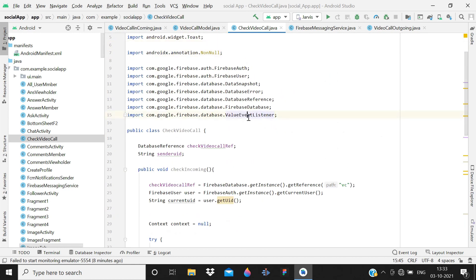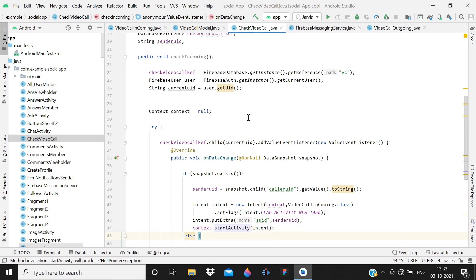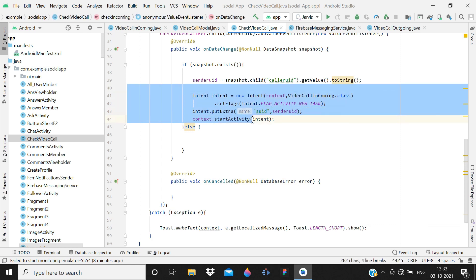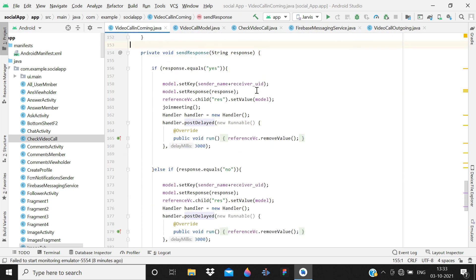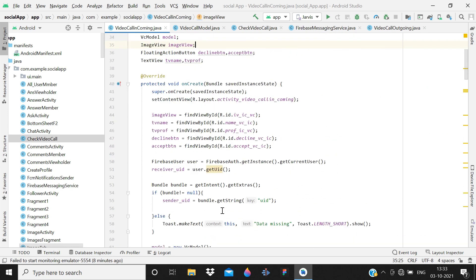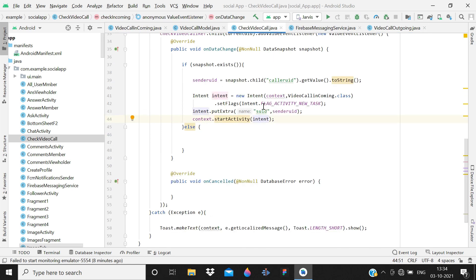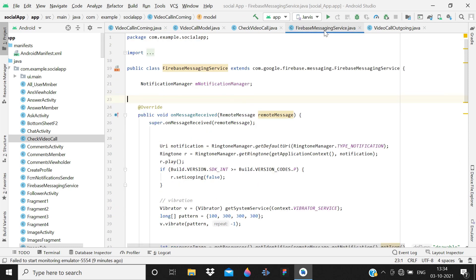What we are doing here: we created a class to check the reference of the video call. When a call is made, we create a child in the real-time database. In this CheckVideoCall class, we check if that child exists before it is created. If data exists, we navigate to the incoming activity. In the incoming activity, the bundle receives the UID from this check.